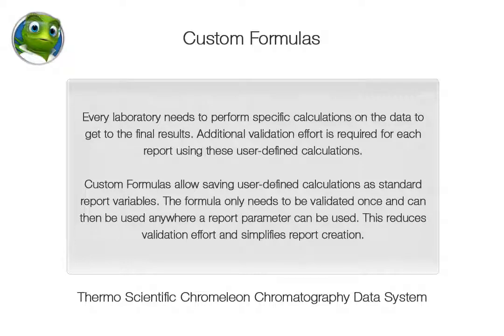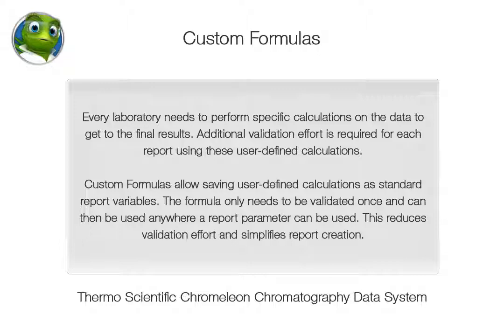Every laboratory needs to perform specific calculations on the data to get to the final results. Additional validation effort is required for each report using these user-defined calculations. Custom formulas allow saving user-defined calculations as standard report variables. The formula only needs to be validated once and can then be used anywhere a report parameter can be used. This reduces validation effort and simplifies report creation.